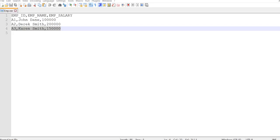Here we have our input CSV file called employee.csv. This has three fields: employee ID, employee name, and employee salary. We will be reading this file as input and parsing it using the data processor to convert it into XML.